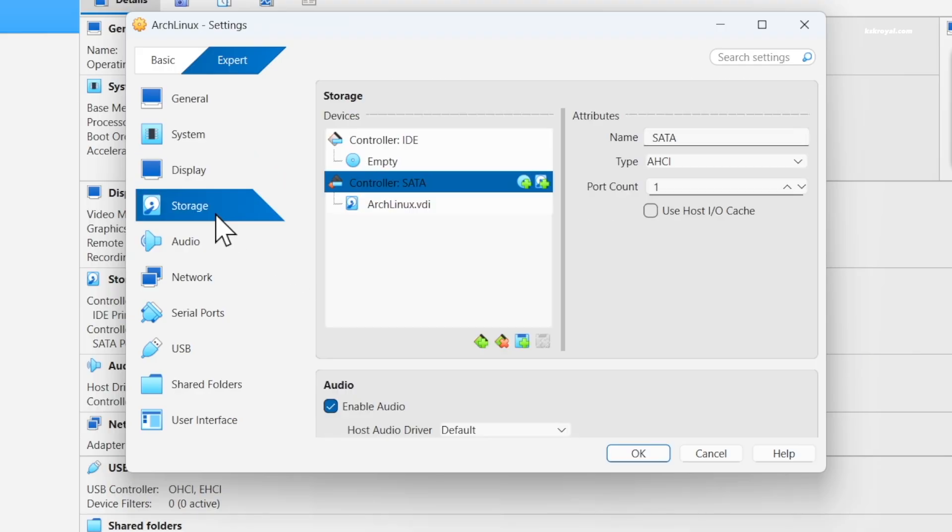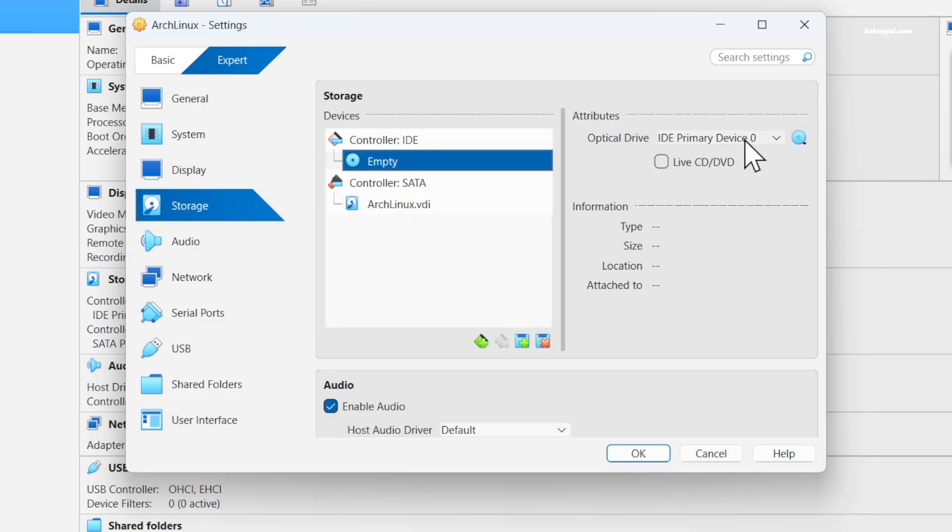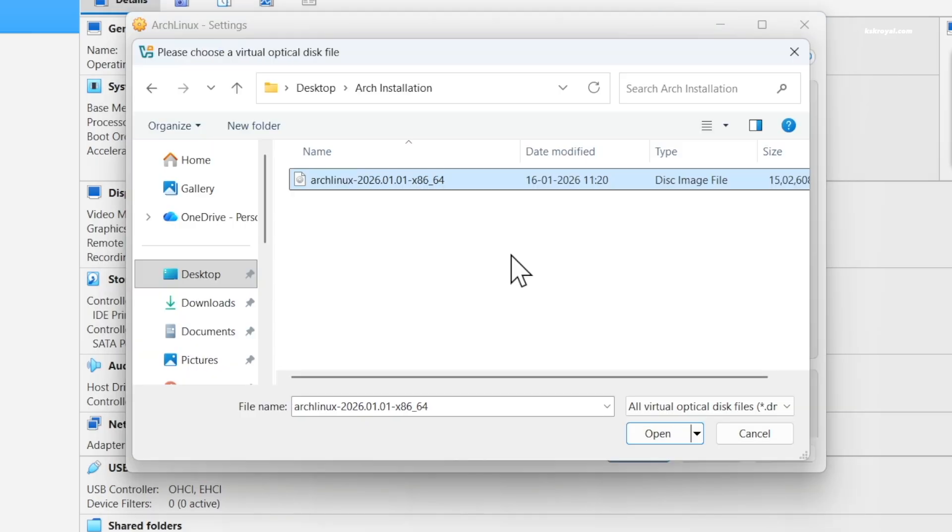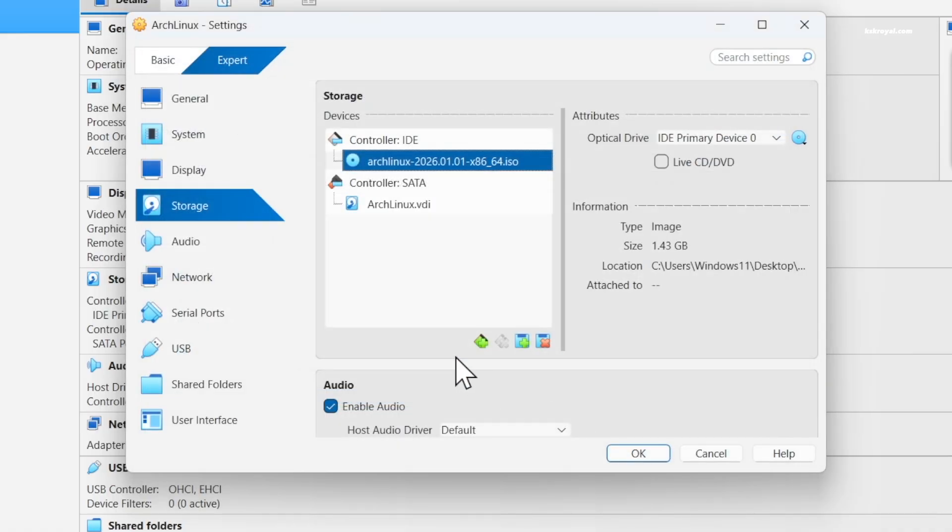Now go to storage in this sidebar. Under the IDE controller, click empty. Then select DVD icon and choose a disk file and import the Arch Linux ISO image.